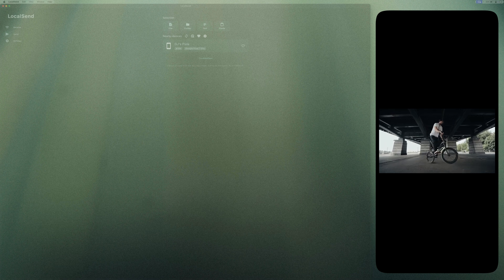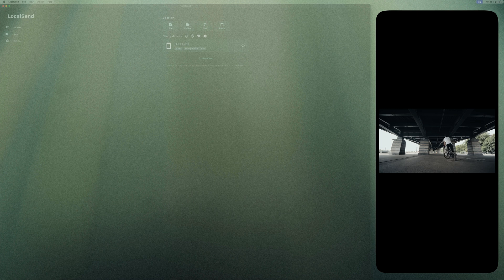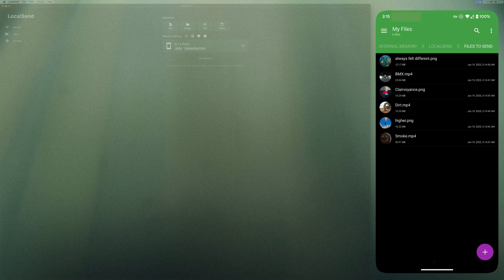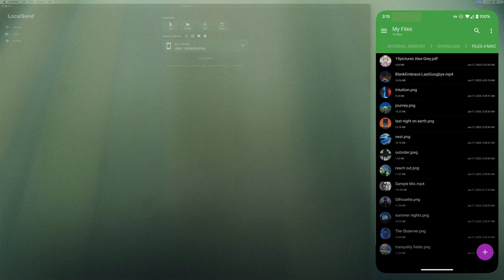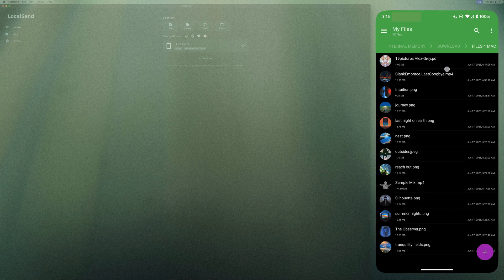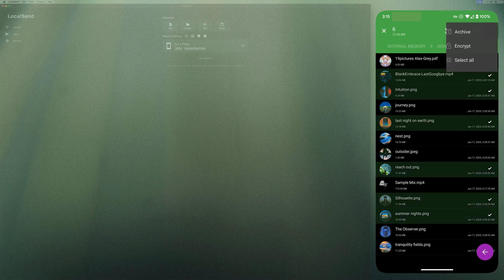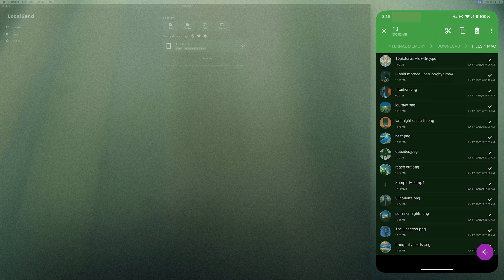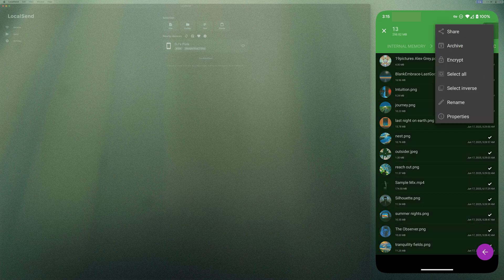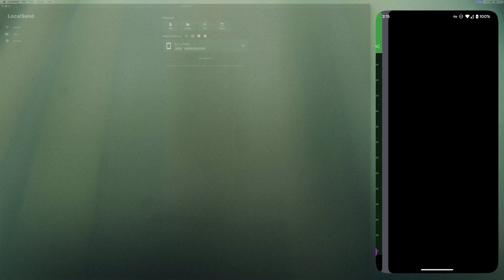Now let's transfer files from Android to Mac. I will open file explorer on my phone and locate the files I want to send. Then I'll select all the files I want to transfer. In fact, I'll click select all and hit the share button and choose LocalSend.